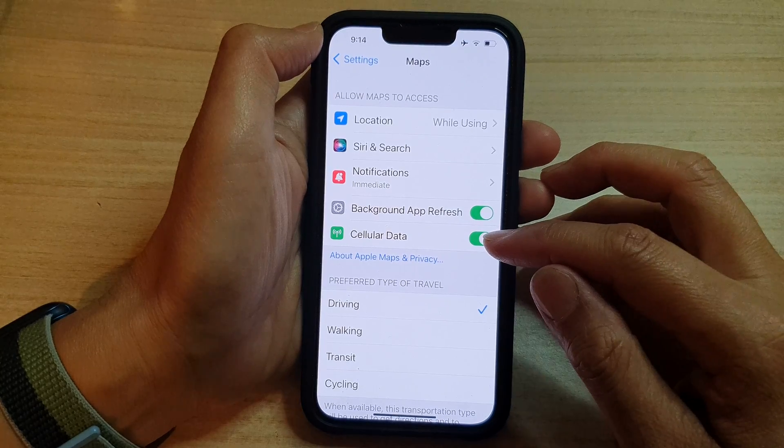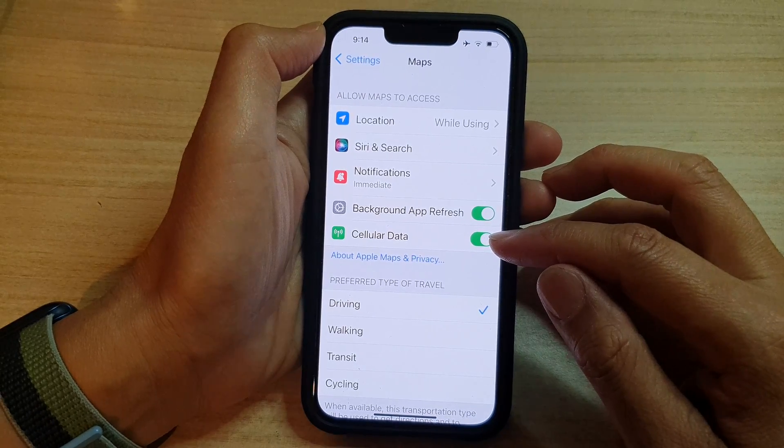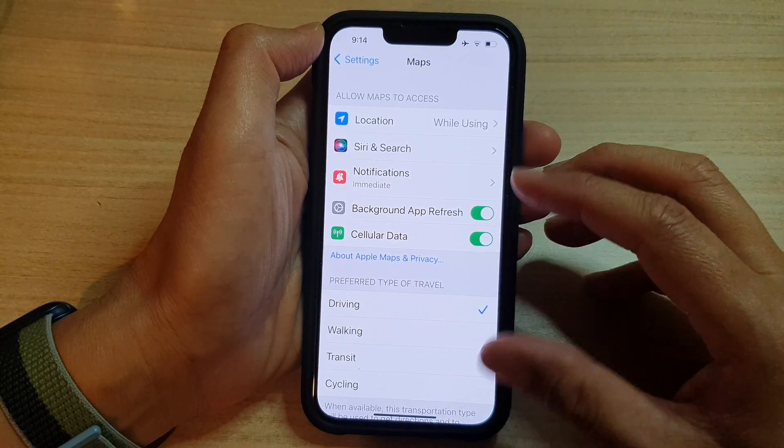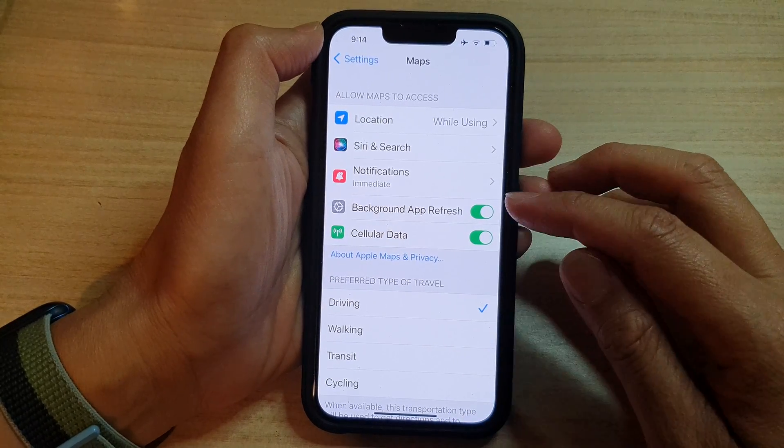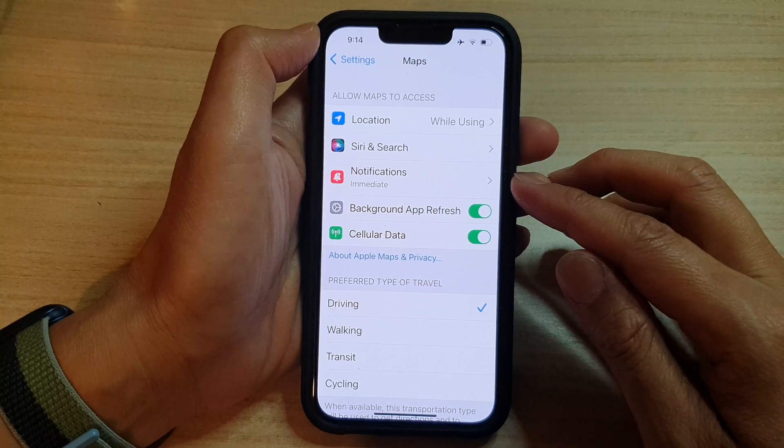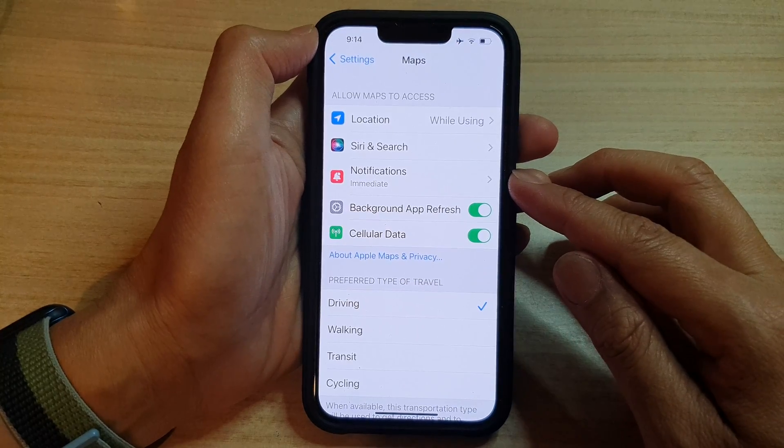And if you turn off cellular data, you might not be able to use Maps when you don't have connections to the internet.